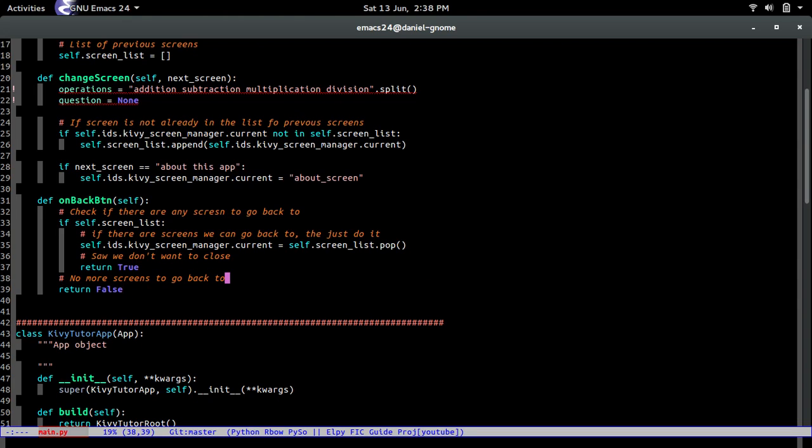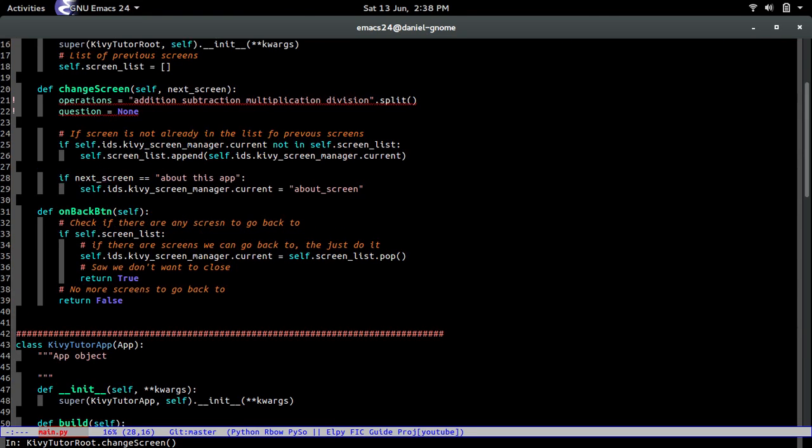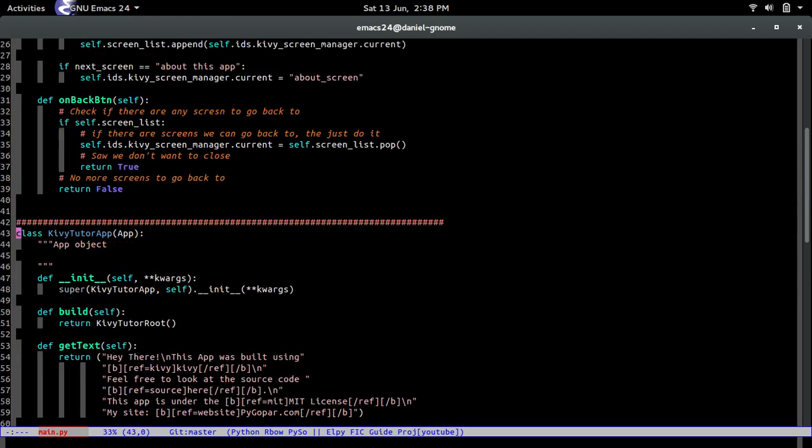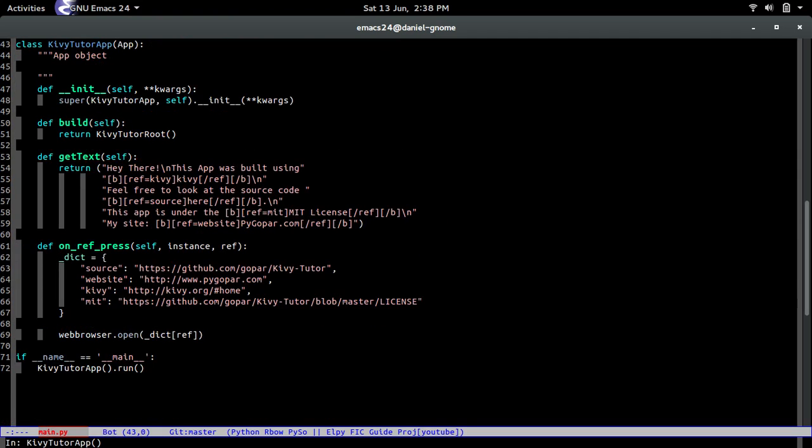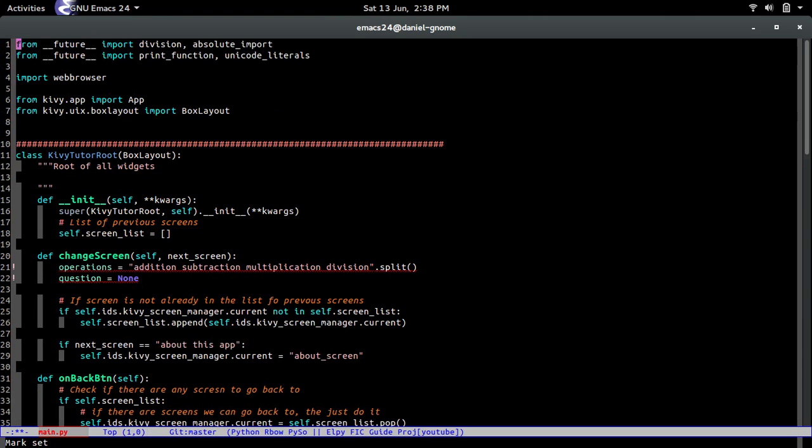And right now we're going to use this method. And where we're going to call this method, use it, is in the app. So now go to your KiwiTutor application. And in the constructor, this is what you're going to put. Oh, actually, before you do this, we have to import a library that we're just about to use. So sorry about that. Let's go to the top.